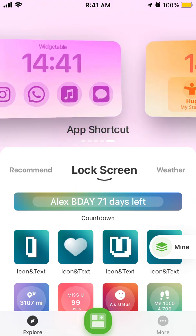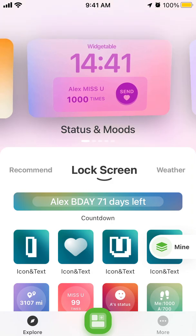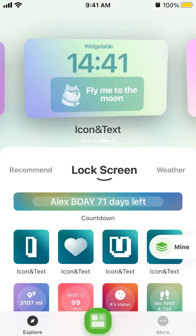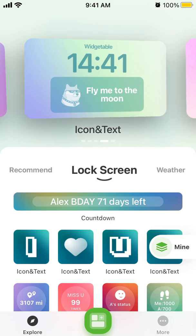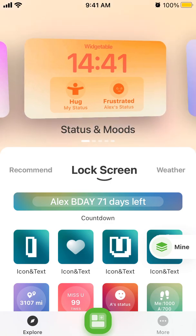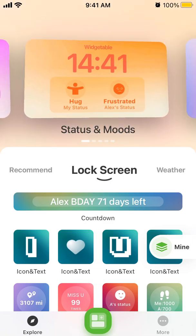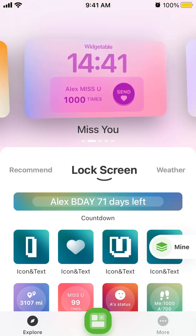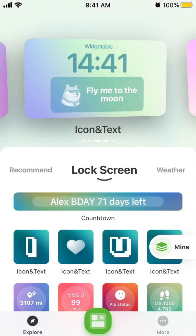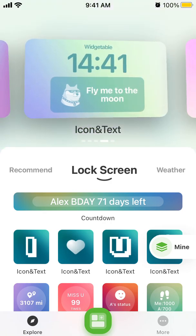You can see the available types here: app shortcuts, status and mood, miss-you widgets, friend distance, and icon and text — which you can customize with links to all your apps. For example, if you want to open Apple Music or Spotify, you don't need to unlock your screen with Face ID or Touch ID and then navigate to the app.